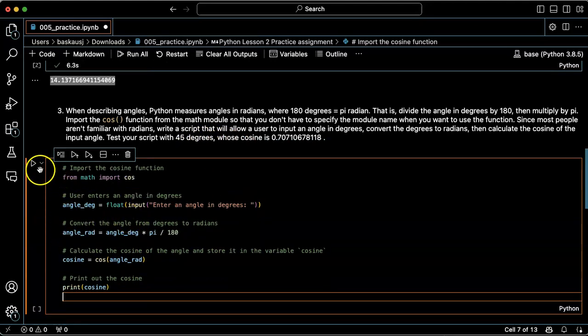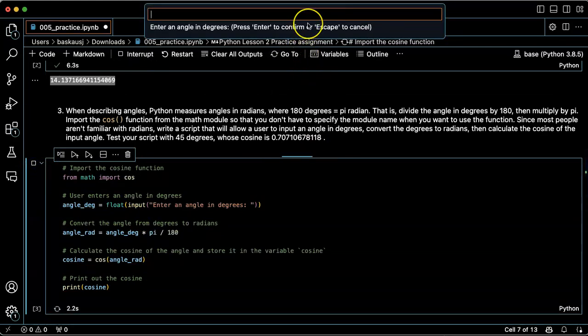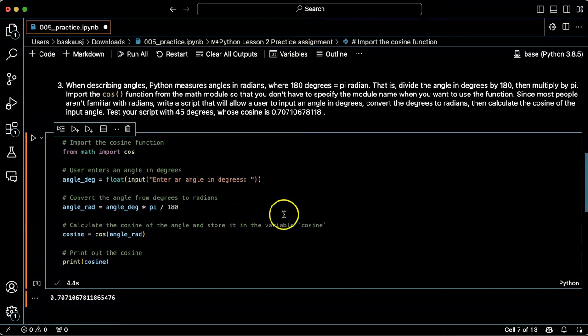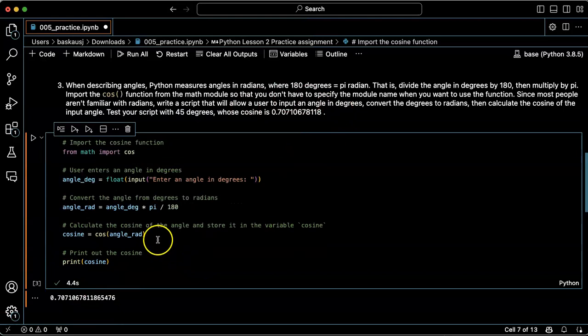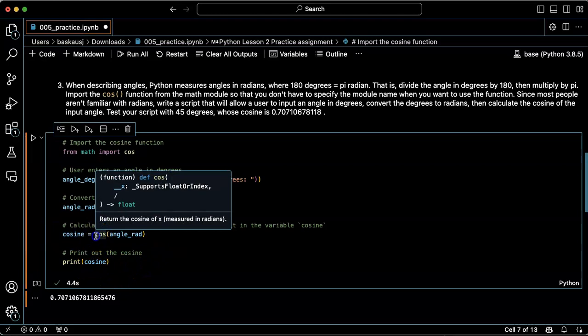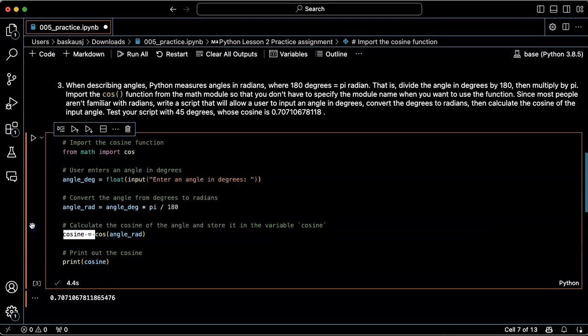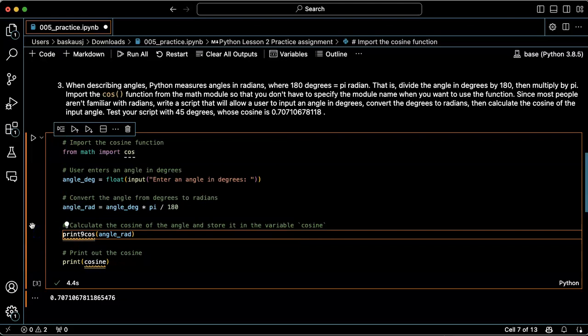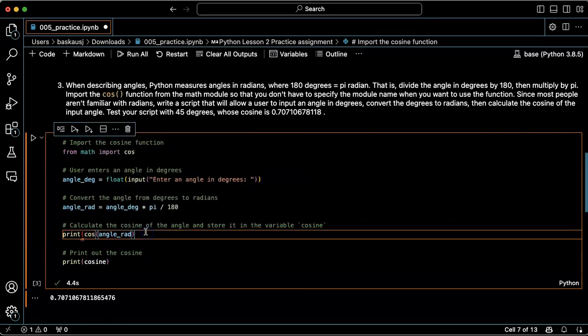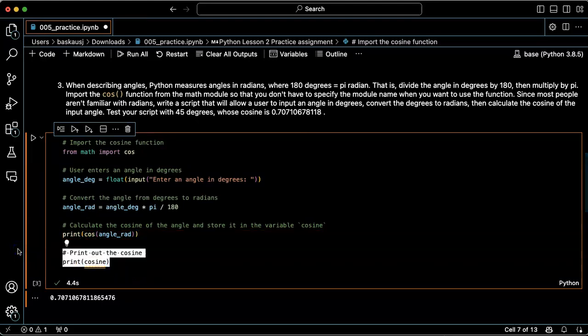To run that, angle in degrees 45, and the value is correct. If I didn't need to store the value, I could have also just said print the cosine of the angle in radians and then skip this part.